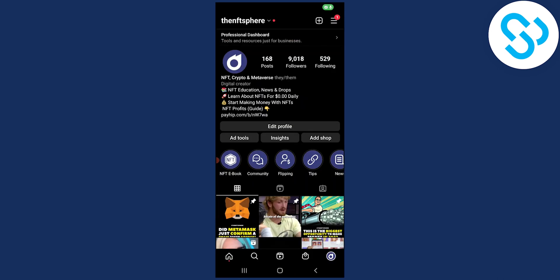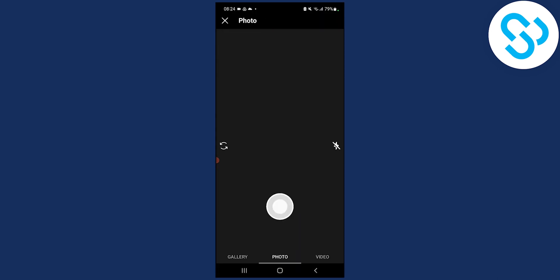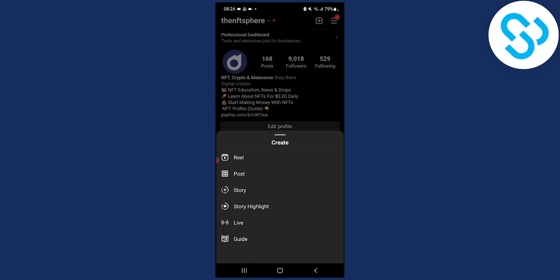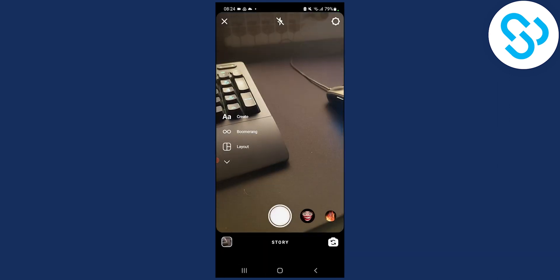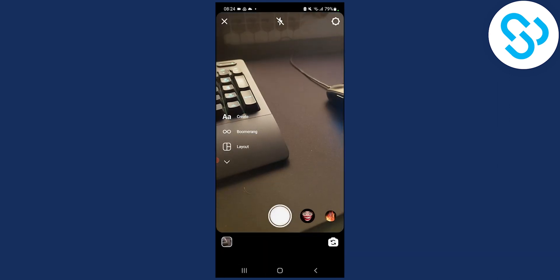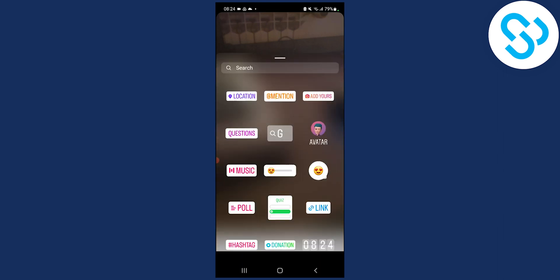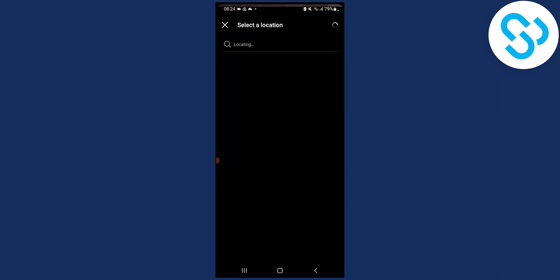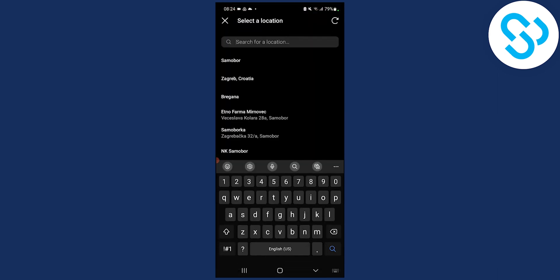Now let's go back. Let's go to the story here. We put the story here, and then what we can do is go to Stickers. We can go to Location, and again we can do the same thing with location.